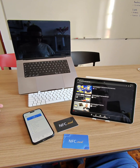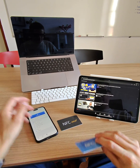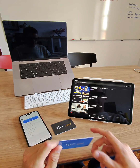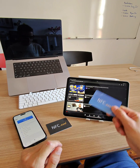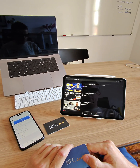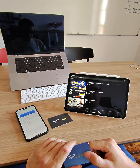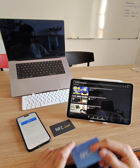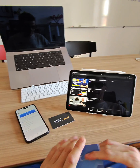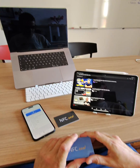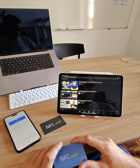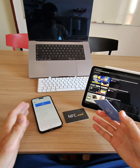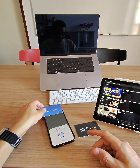Hello everyone, it's Nico from NFC.cool again. Today I'm going to talk about people posting on YouTube — there are these videos claiming to show how to add any NFC card or whatever to Apple Wallet, and they're just showing you how to download an app and read an NFC tag like this.